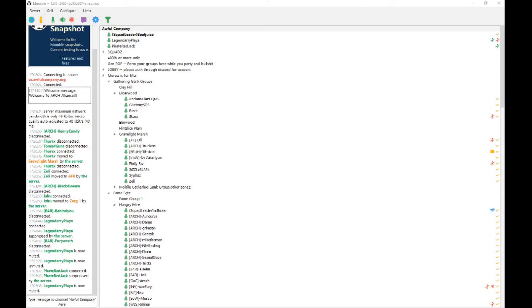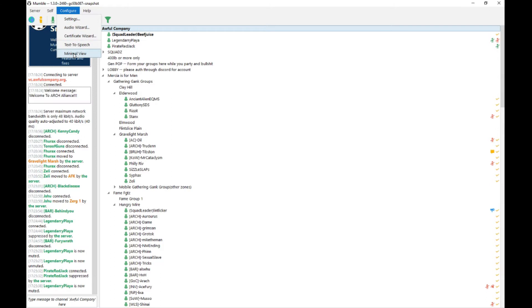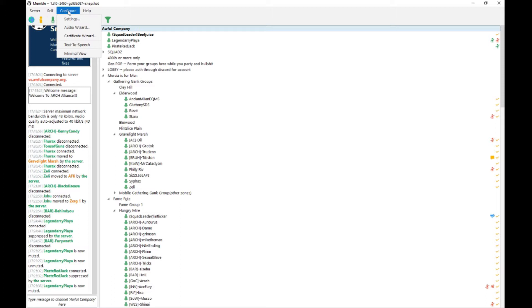The next thing you want to do in Mumble is configure your push-to-talk key. By default, you will just be talking and you'll have an open mic. This is disruptive and difficult to understand and communicate on Mumble when people are sneezing or eating, etc.